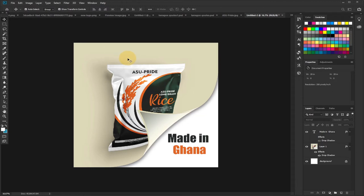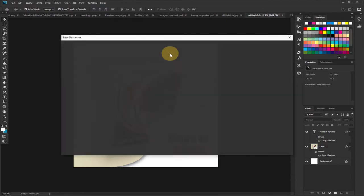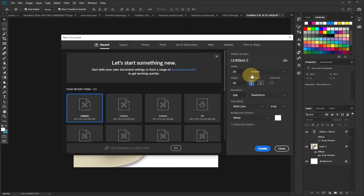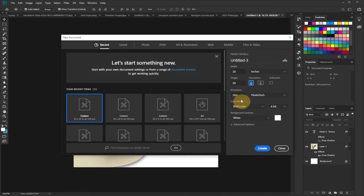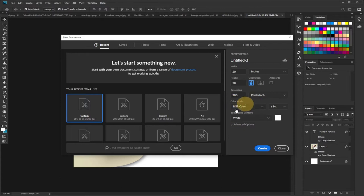to set my background size to 20 by 20 pixels and then leave my resolution around 200. The background content is going to be white, the color mode is going to be RGB, and then I'll click on Create.